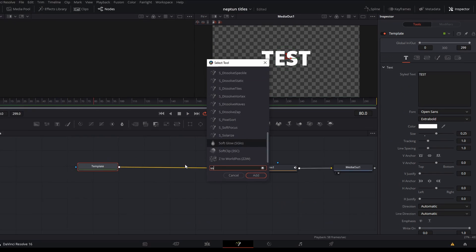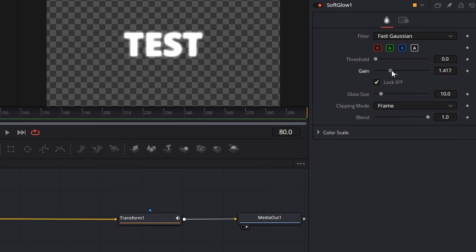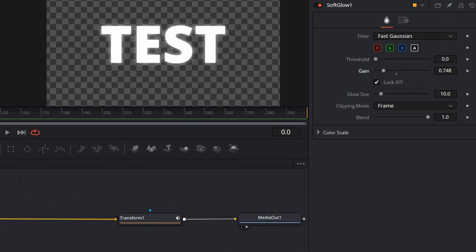Next we are going to add a soft glow node before the transform node and keyframe the gain for the same amount of time we did the zoom portion.